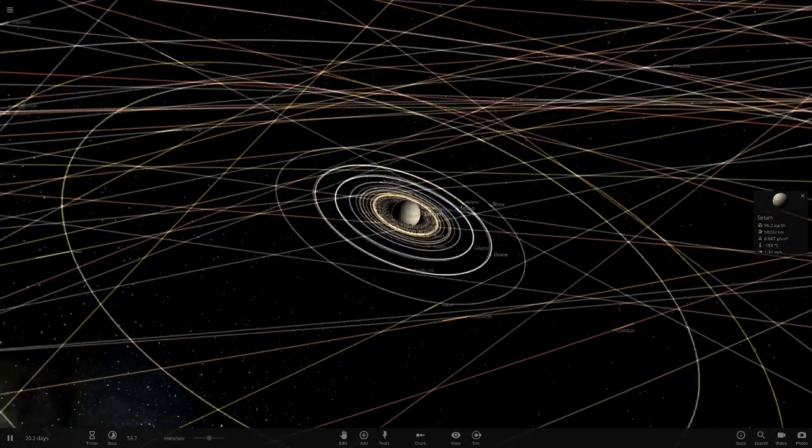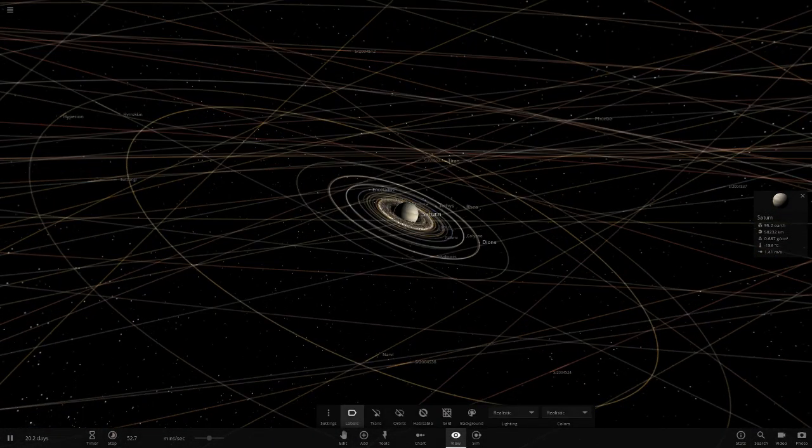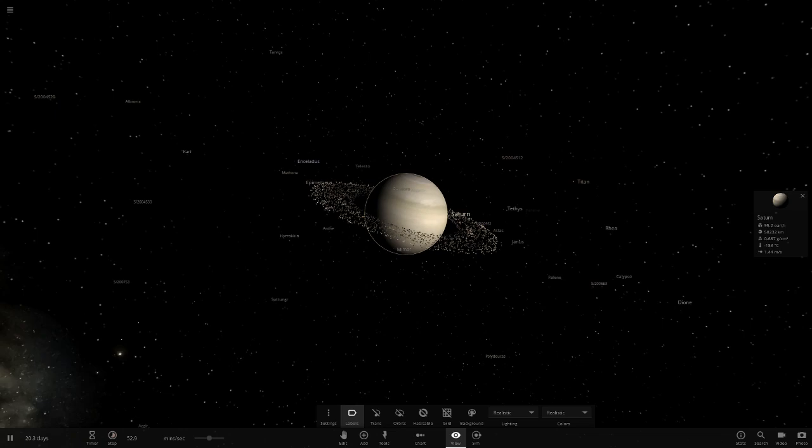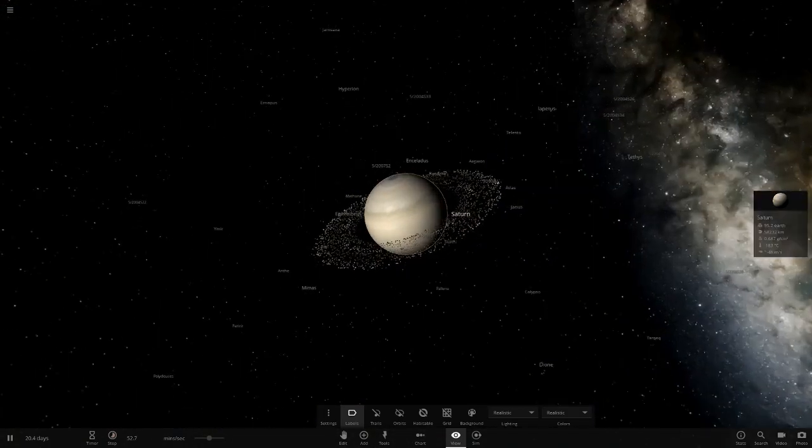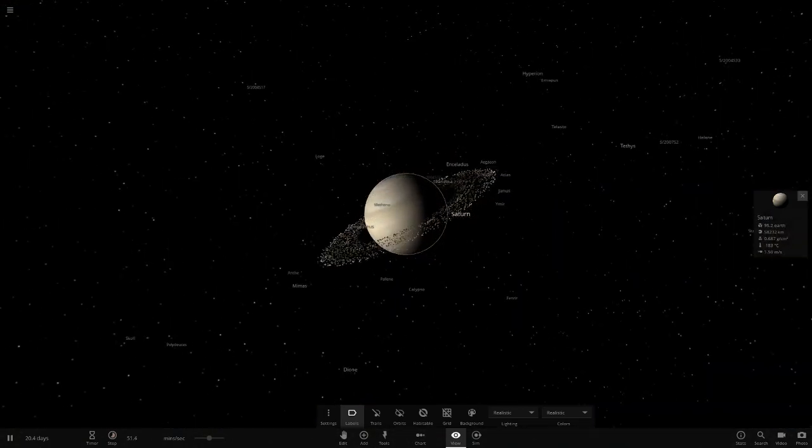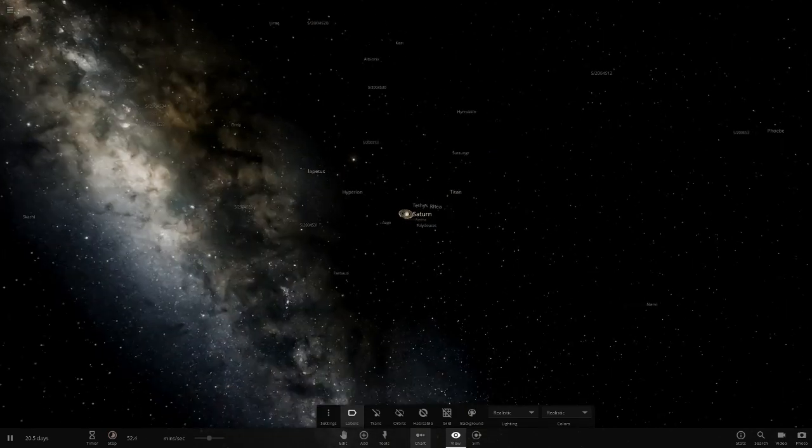A lot of reading there. Hopefully you enjoyed me lecturing you all there. But there we go. So that is all of the Saturn moon updates.